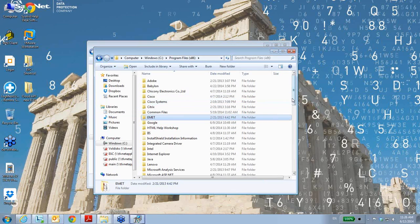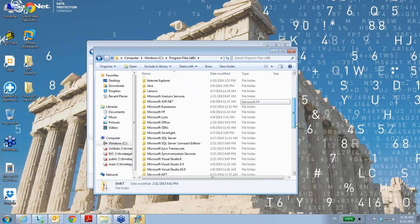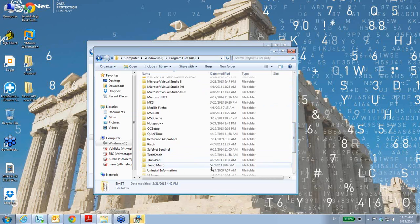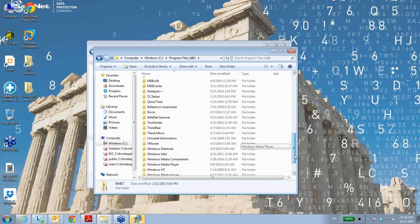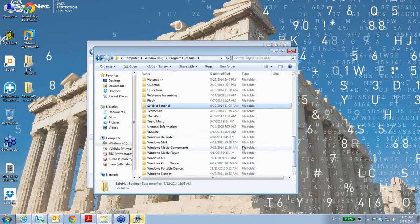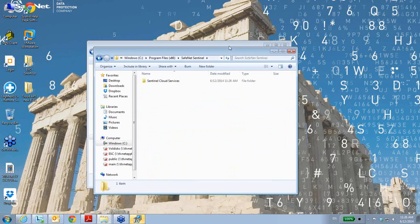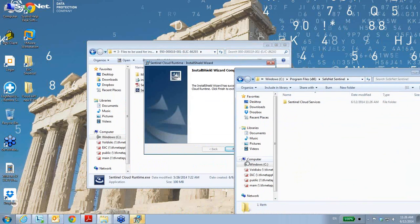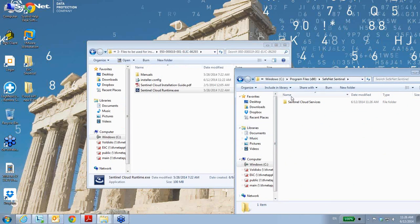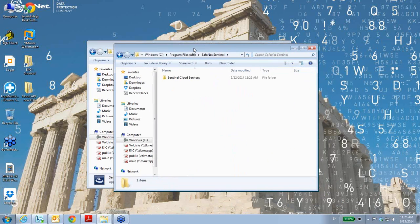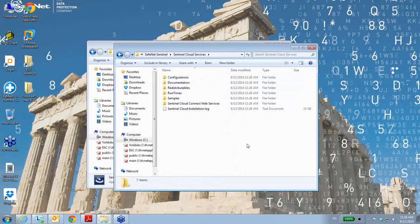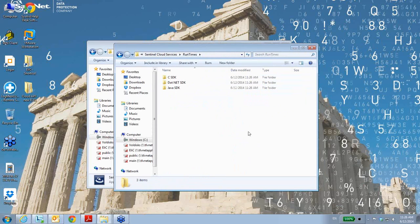SafeNet Sentinel, Sentinel Cloud Services, Runtimes.